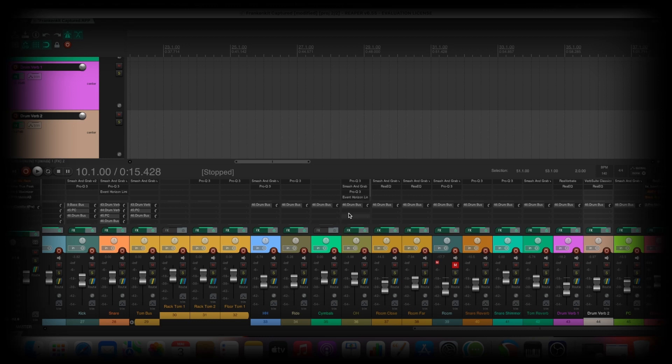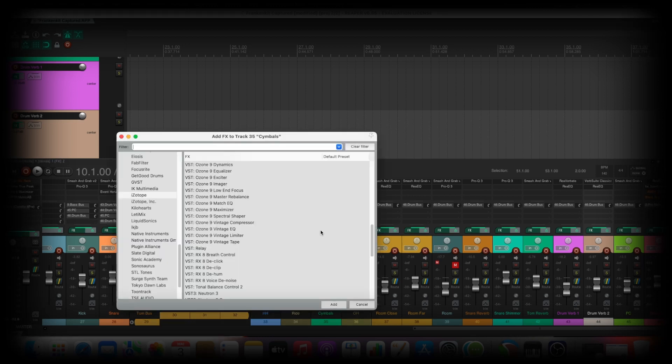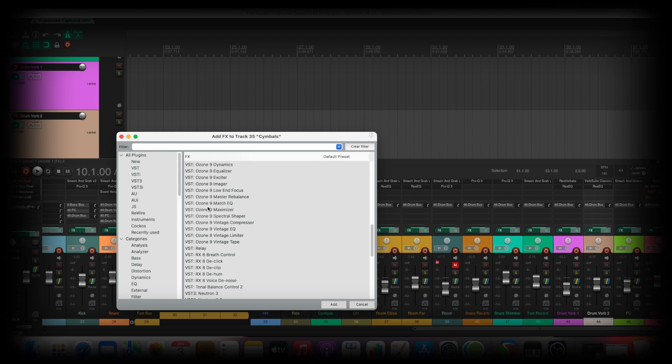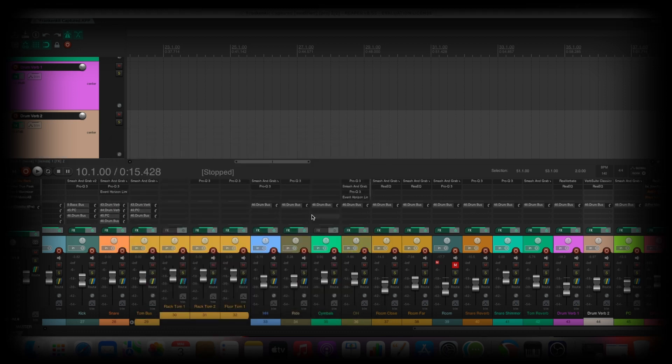So here we are on Reaper, and when you want to load a plugin, you usually go on FX, searching for that and this and that.